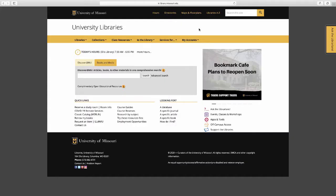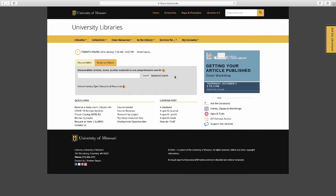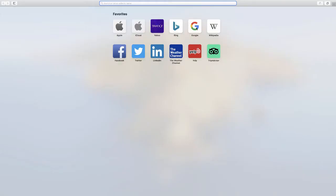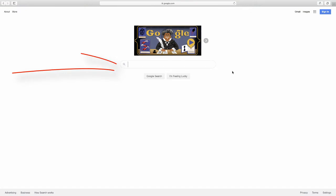This video is an introduction to using the MU Libraries website to quickly search and find library resources. You're probably asking, why don't I just use Google to find what I need? And that's even if you open this video at all.